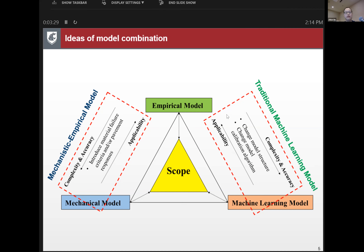Another model combination is traditional machine learning models, where we can change the model structure or calibration algorithms. For machine learning models with very shallow structures, we have implicit model forms like empirical models, but with advanced calibration algorithms we achieve very high accuracy compared to empirical models.